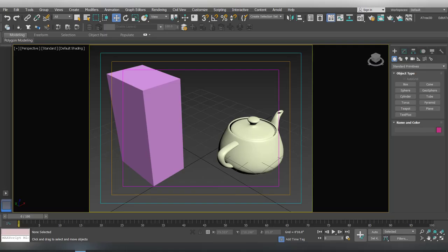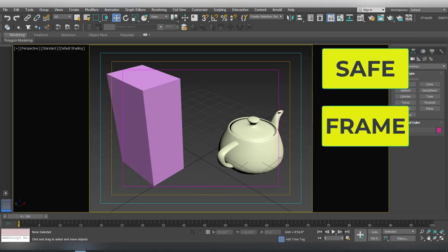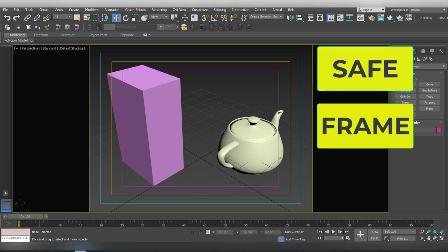Hello friends and once again welcome back to my channel. So in today's video I'm going to talk about the safe frame in 3D Studio Max. So without wasting time let's get started.